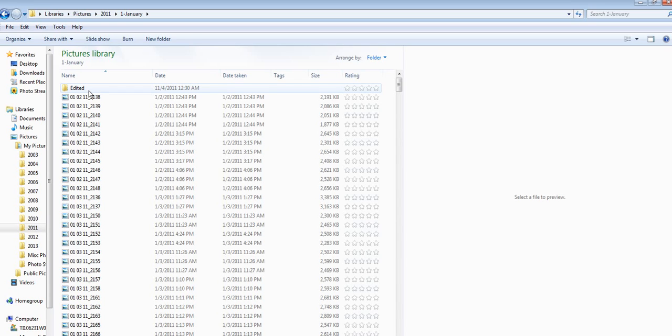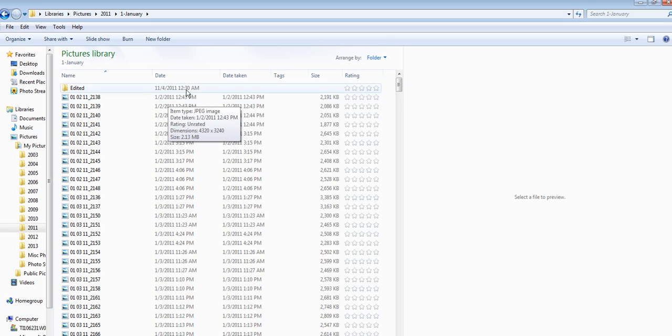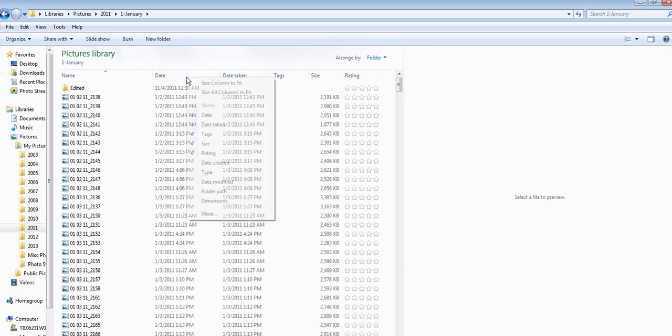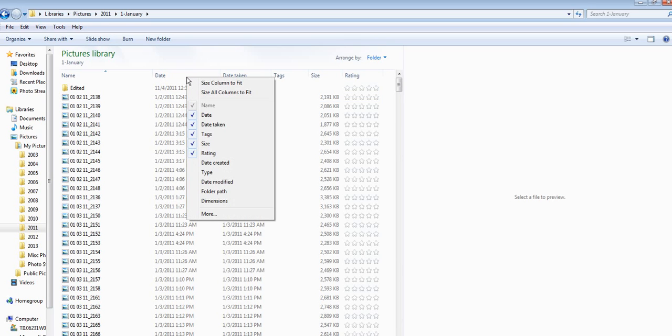Now if you're not sure of the date on a photo, you can see that there are dates next to each of my photos. And if you don't have this, you can right-click and select it from the checkboxes here.